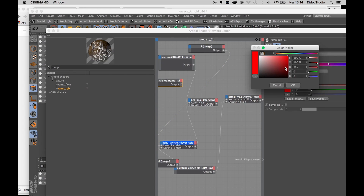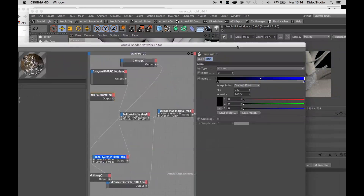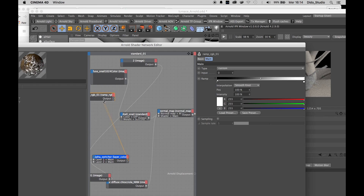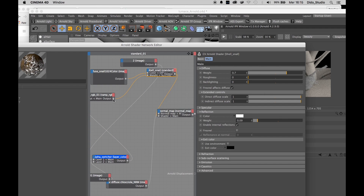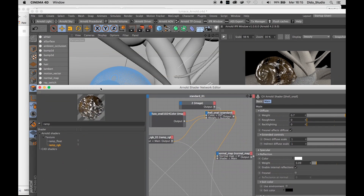Just change the color and connect this ramp to the Alpha Switcher, and connect this to the output node, then connect the output node to the Arnold displacement. And now we have bumpy details only where we have uploaded the alpha map. Where it is white or silver-white, we start to see more detail and more depth.